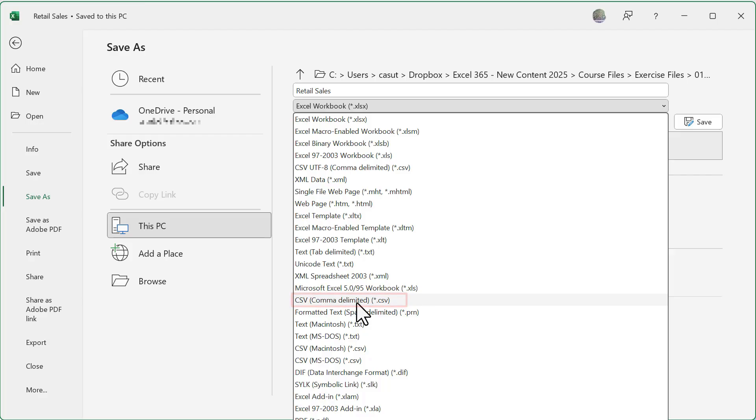Now, why would you want to do that? Well, you might be working with people who do not have Excel, but you still want them to be able to read it. Then you can save it as a CSV file. You also might be exporting this to an external web-based format and it only reads it as a CSV.